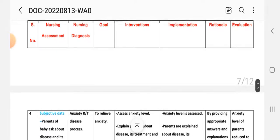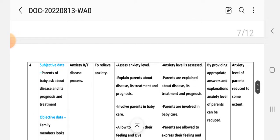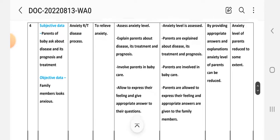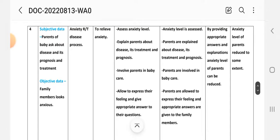Nursing care plan number four. Subjective data: the parents of the baby ask about the disease, its prognosis, and treatment. Objective data: family members look anxious. Nursing diagnosis: anxiety related to disease process. Goal: to relieve anxiety.